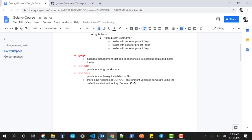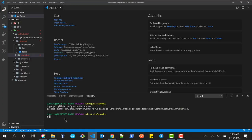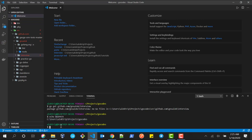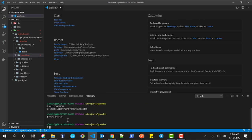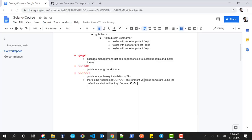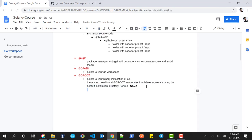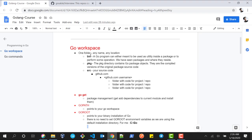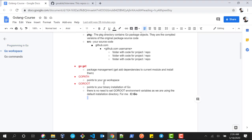To verify, we can run go env GOPATH and you can see this is my GOPATH. If you do the same for GOROOT using go env GOROOT, you can see the GOROOT environment variable. It is set as default during installation — on my computer it is C:/go.